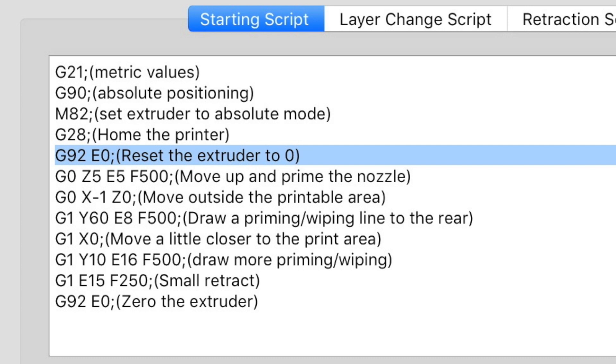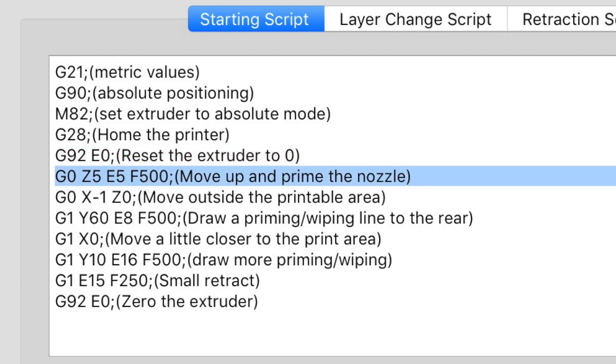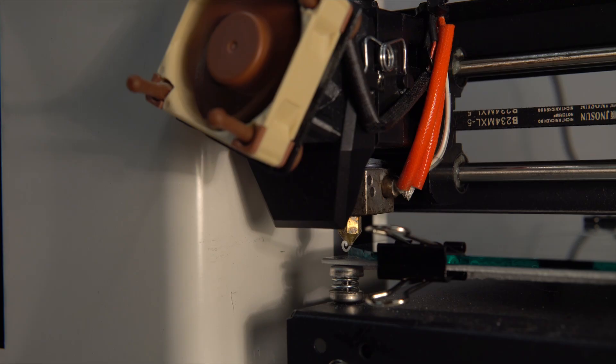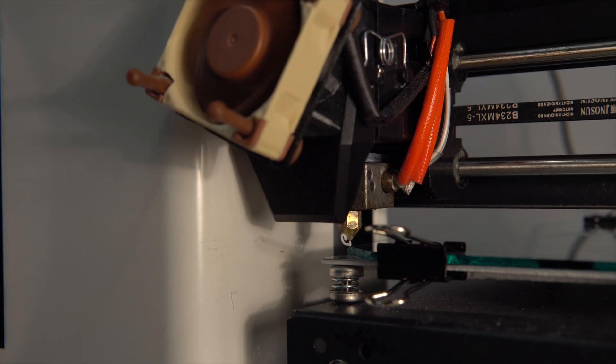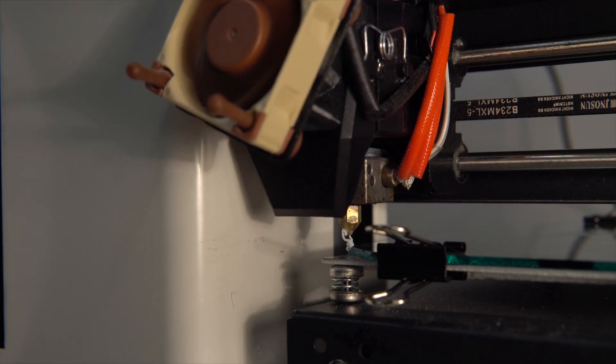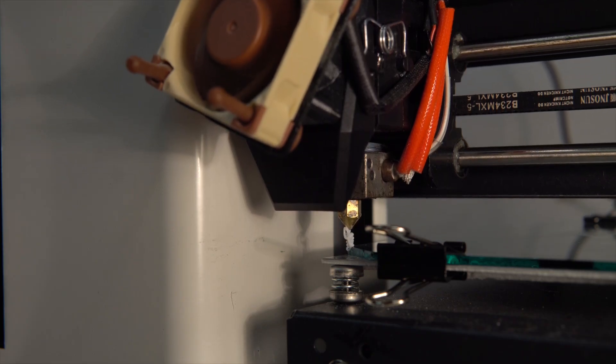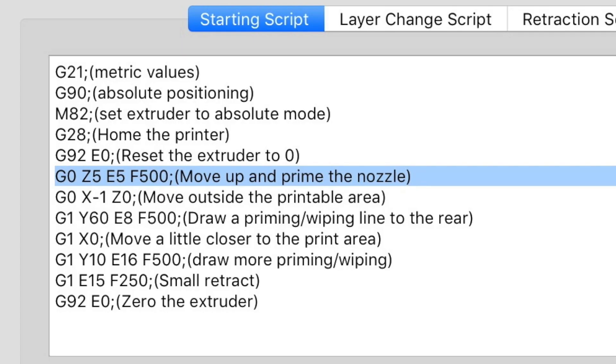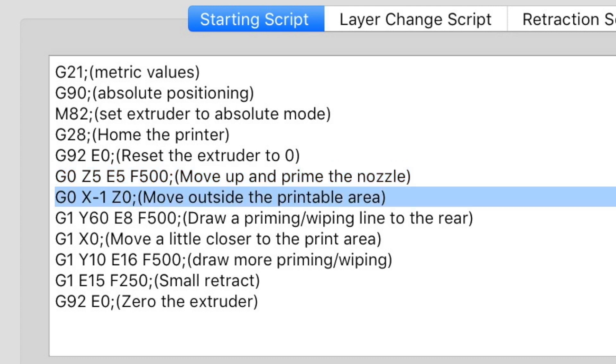And the line G0 Z5 E5 F500 moves the head five millimeters up and extrudes five millimeters of filament at a speed of 500 millimeters per minute. G0 X-1 Z0 sends the head to just outside of the print area, so minus one millimeters at height zero, ready to print something.